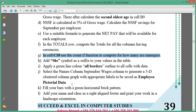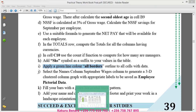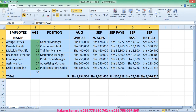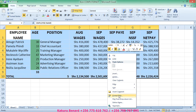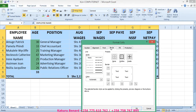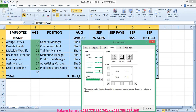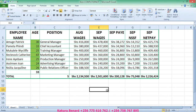Next, apply a green line color or borders outline to all cells with data. Highlight your work, right click, go to Format Cells. Under the Border tab, come to color, choose green, choose the thick border, put it outline, click the grid inside, then click OK. You will see the borders in your work. Save changes.